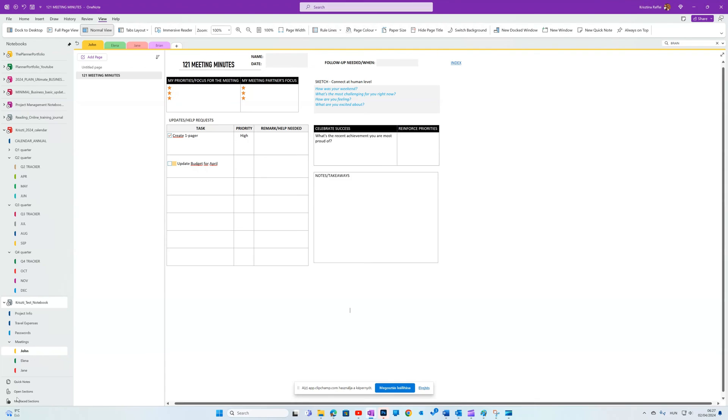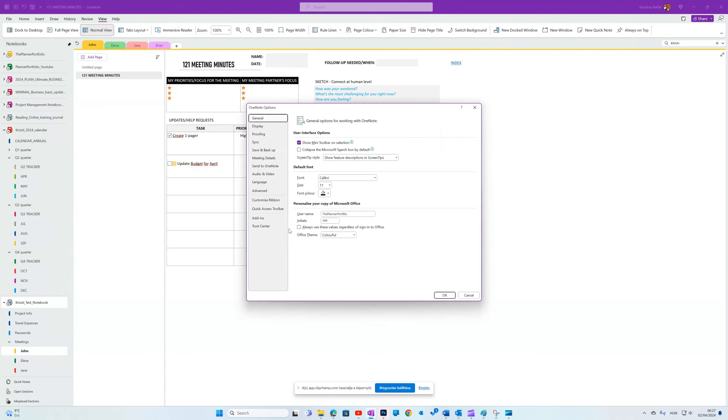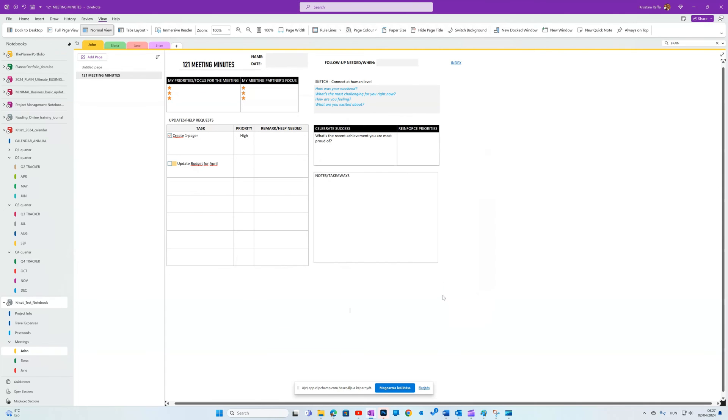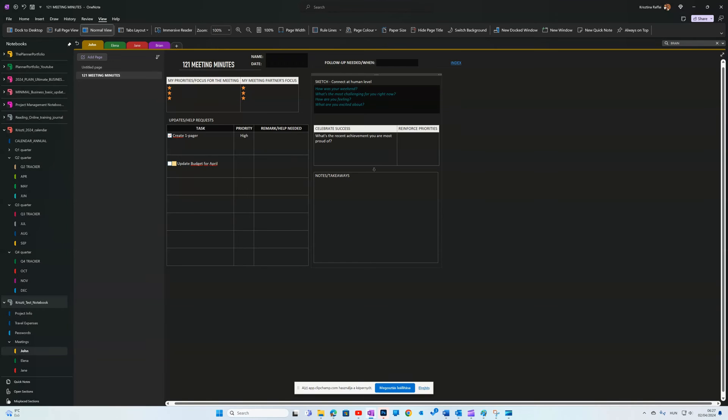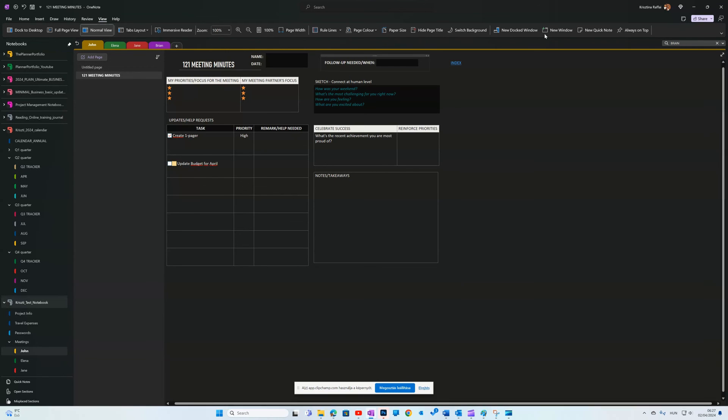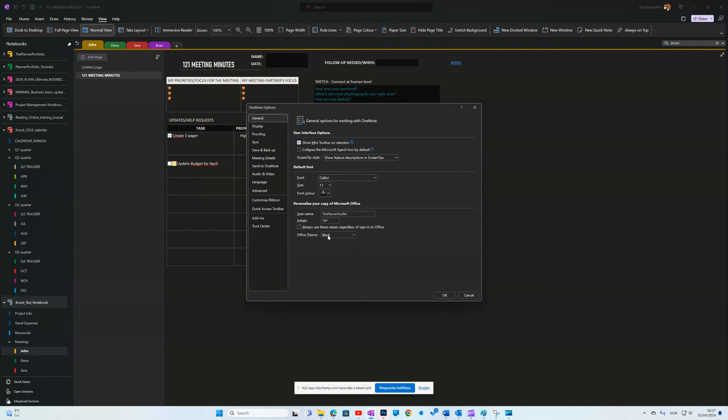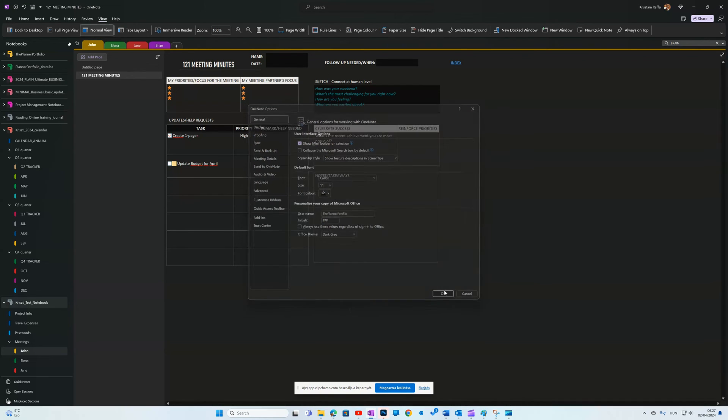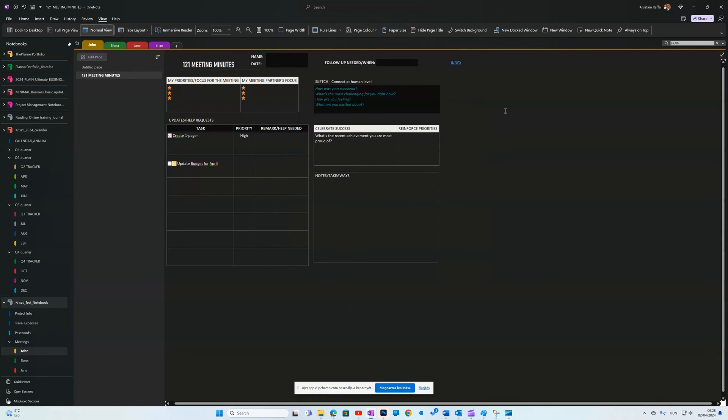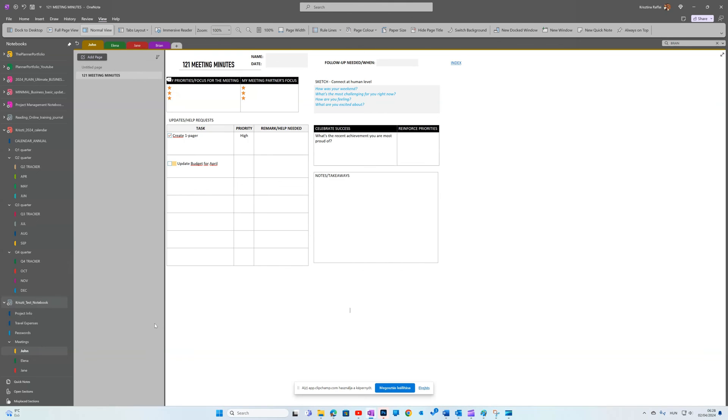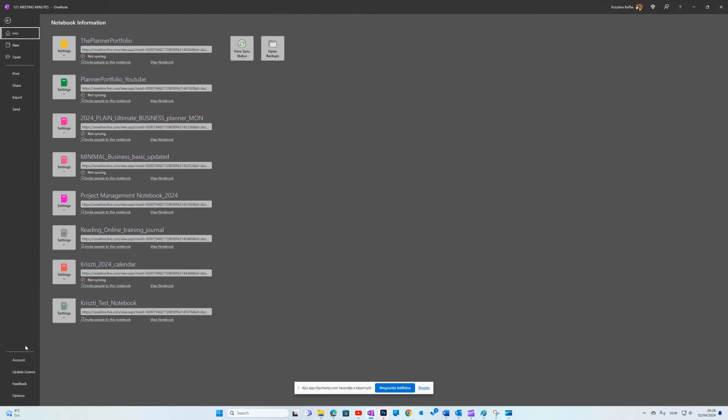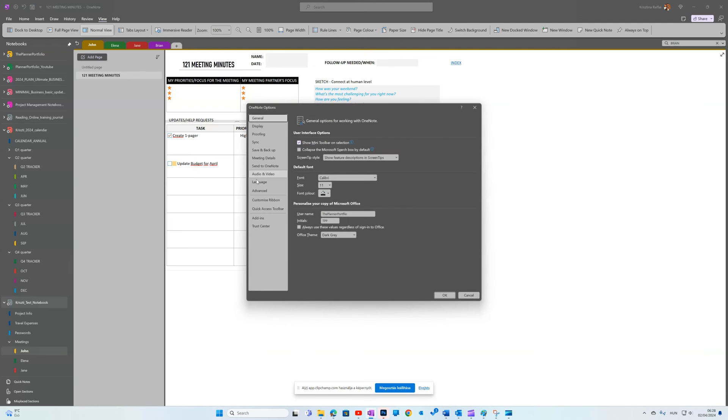To change the whole layout, go to File tab, Options, and on the General tab, you'll find Office Theme options. You can go full dark mode with black, bit of a hybrid is dark gray. Mine is set to the default colorful.